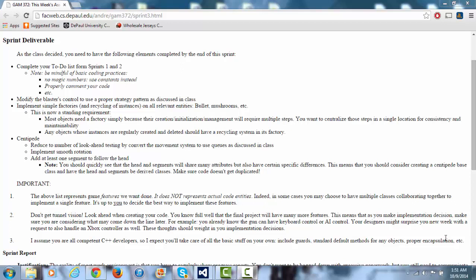I'm Andrew Weitzer and this is the third sprint checkup for game 372. Let me just say I didn't get everything done this week. I was gone this weekend, but I did get most of it done.